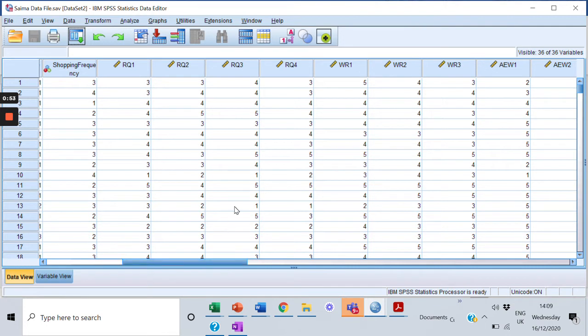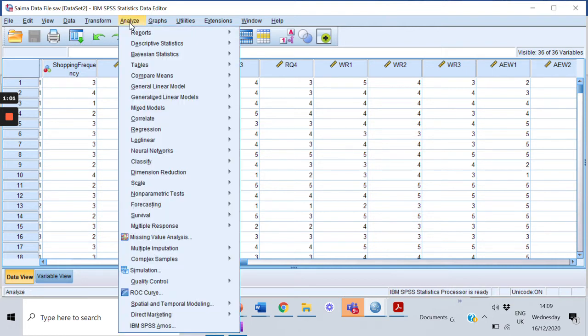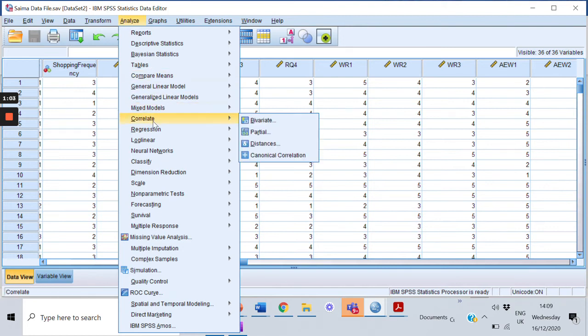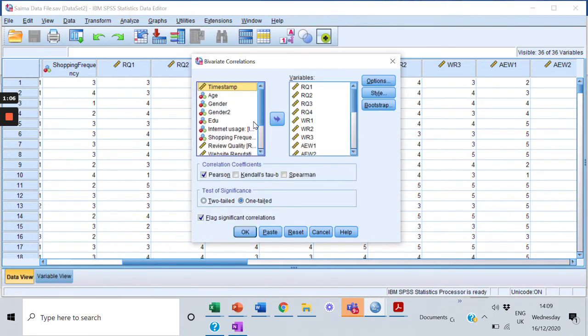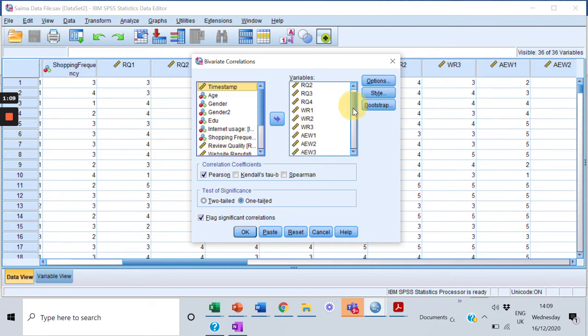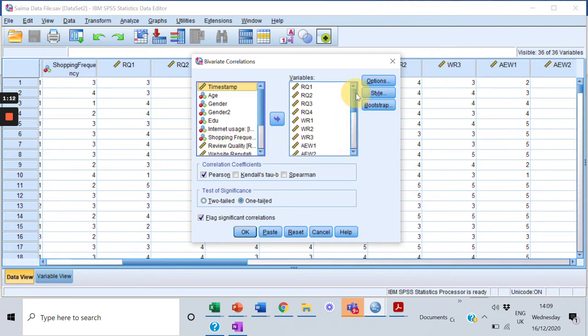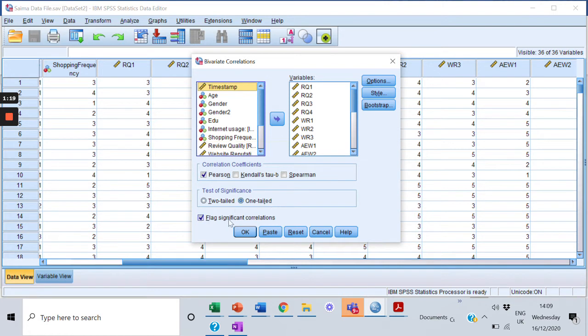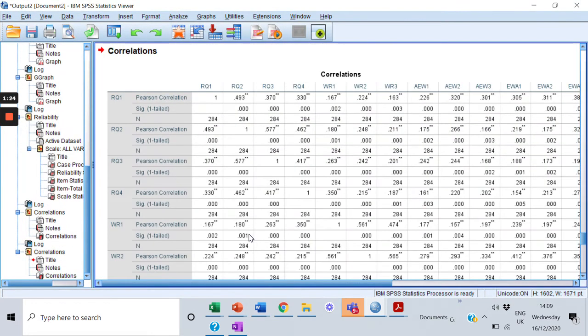In order to conduct the divergent and convergent validity test, we need to calculate correlation of all the items with the other items. So how do we do that? Let's jump into the analysis. We'll click Analyze, go to Correlate, click on Bivariate, select all the items. I've already selected all the items here in my window. I'll check the Pearson correlation, I'll check one-tail test and flag significant correlations.